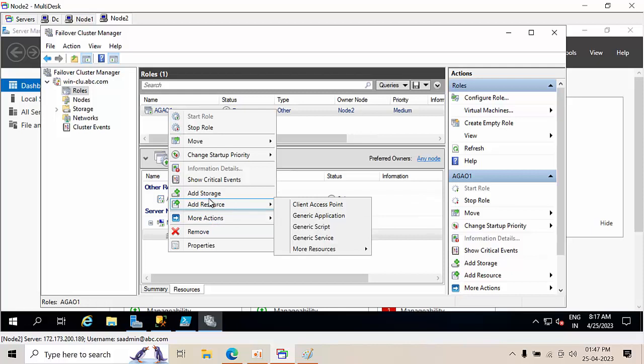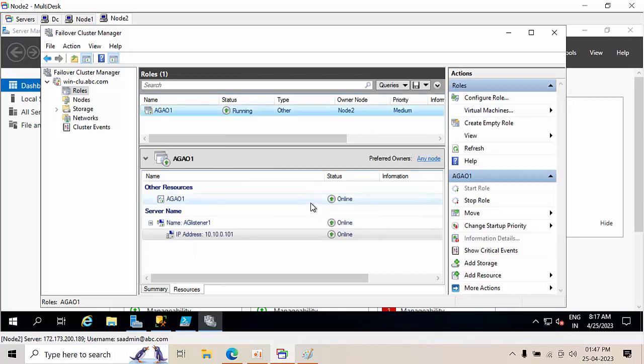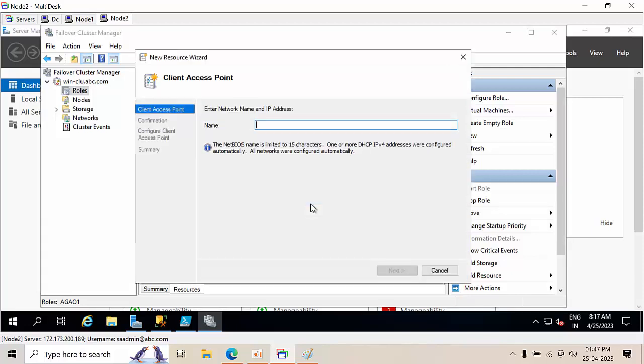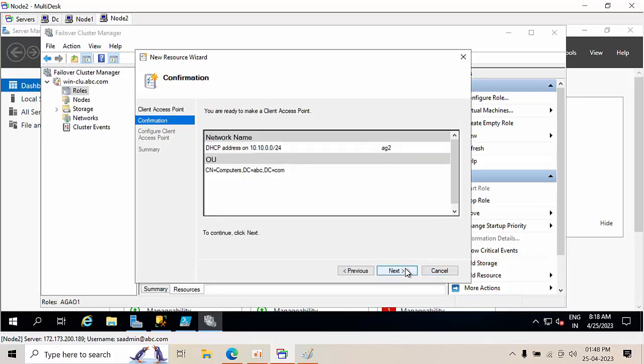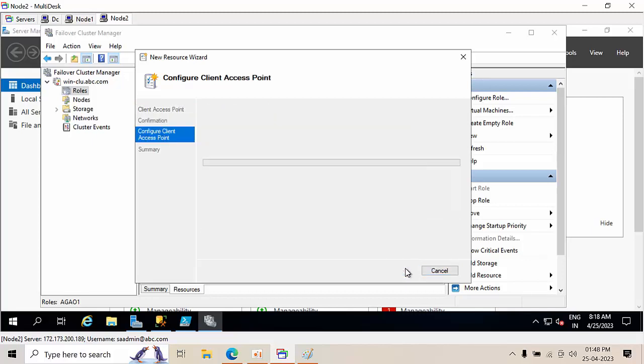So Add Resource here, Client Access Protocol. Click on this, here type AG2, Next, Finish.